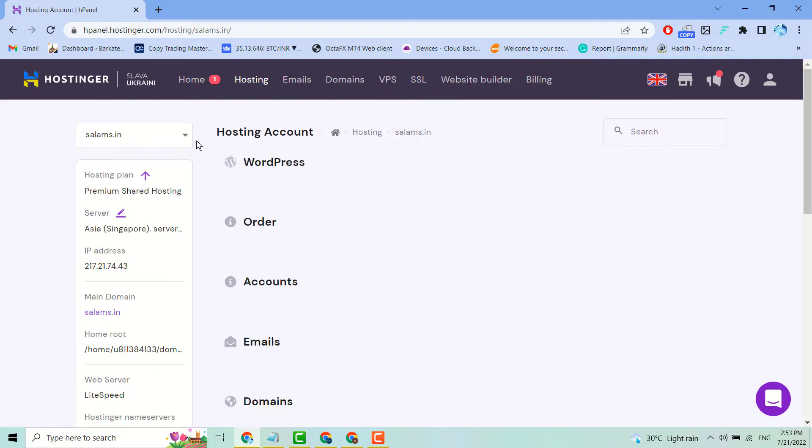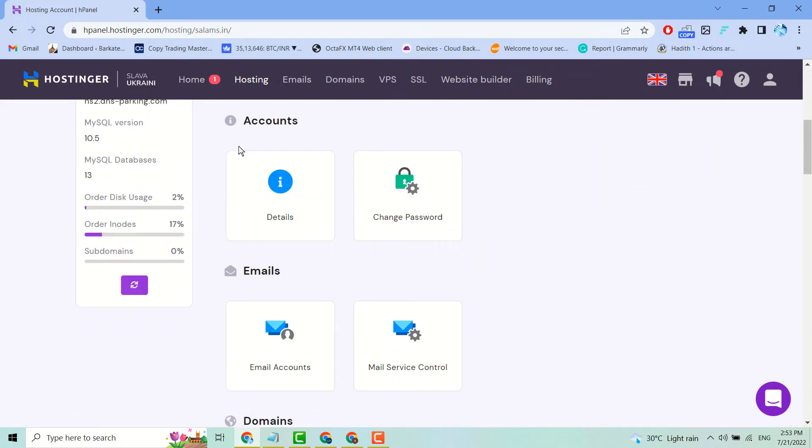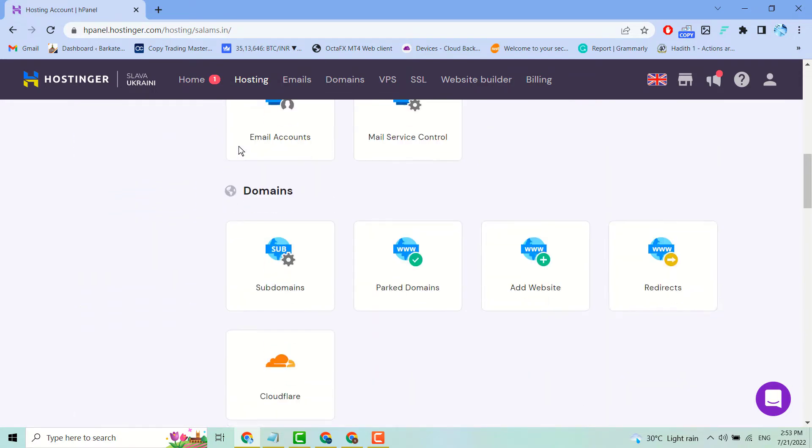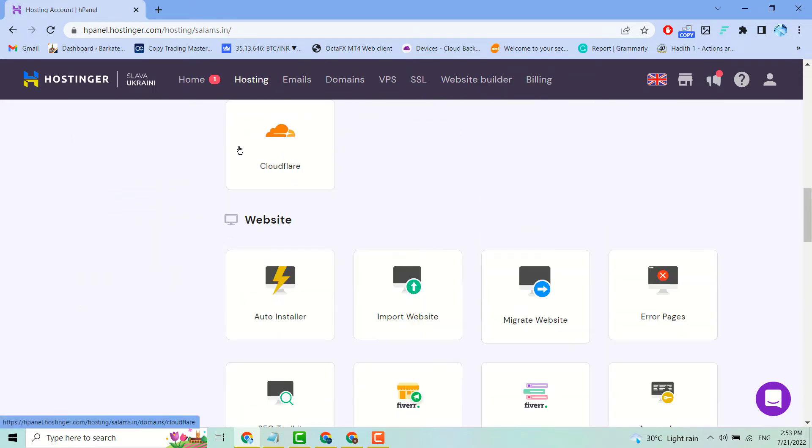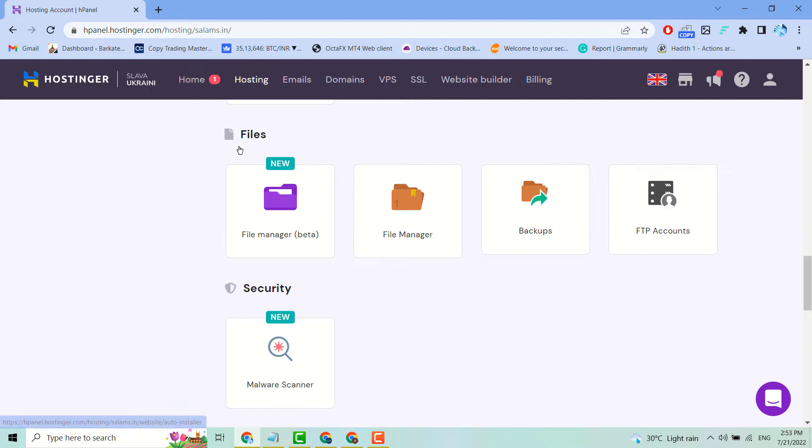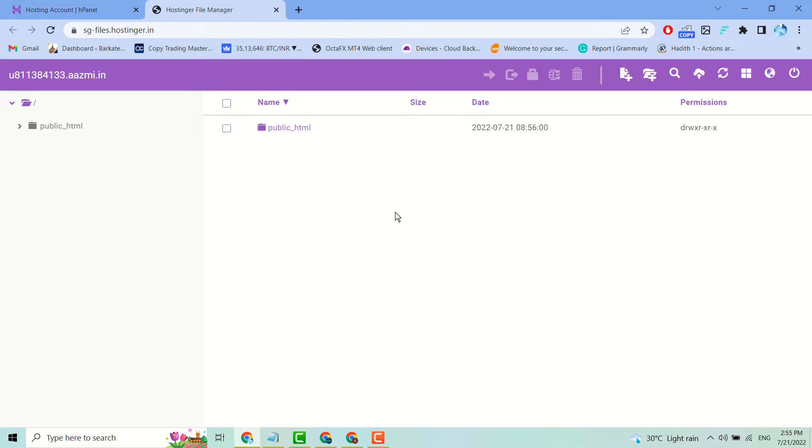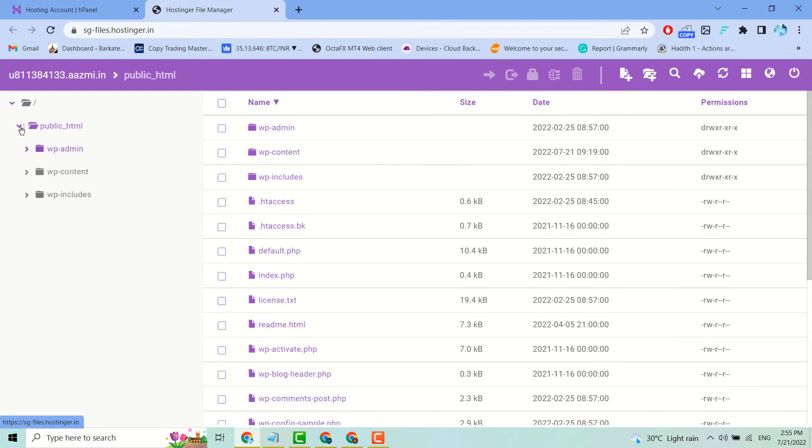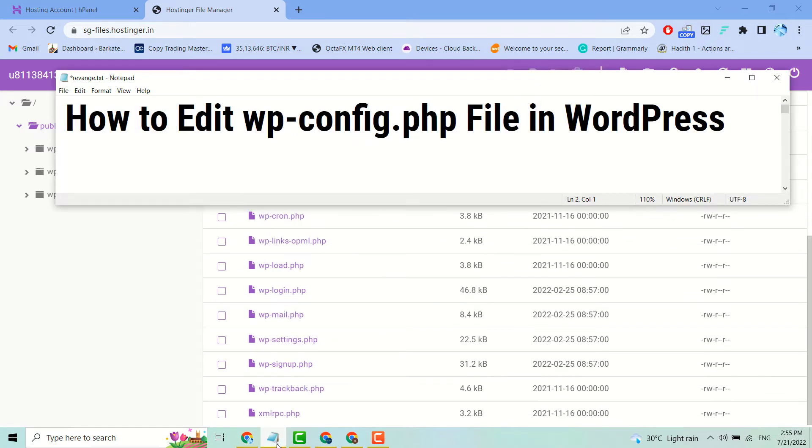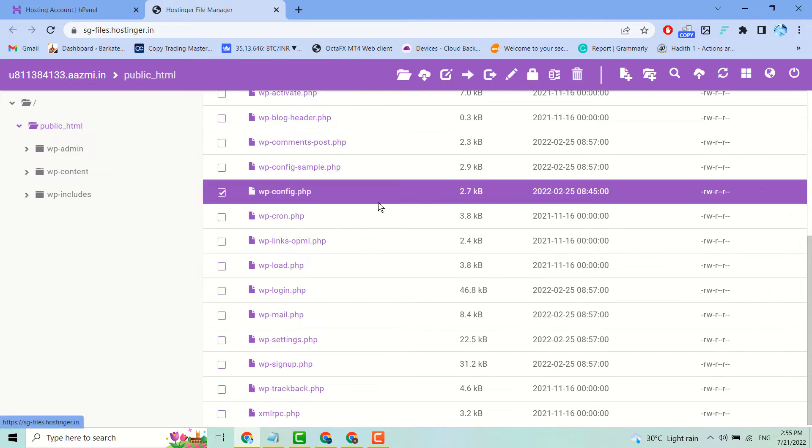Once you see the hosting account manager, find the File Manager. Now expand public_html. Here you will see the wordpress-config.php file. Select it.